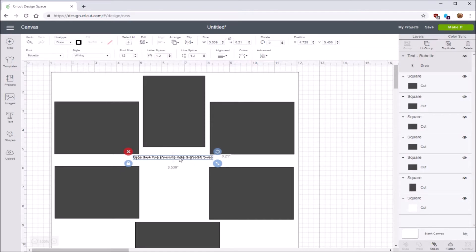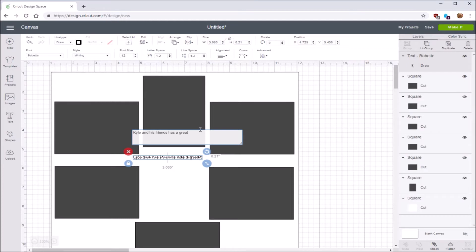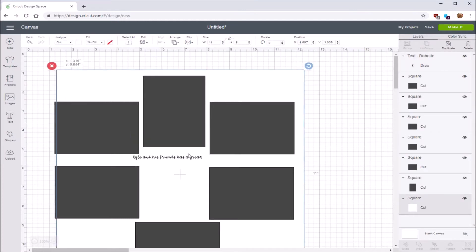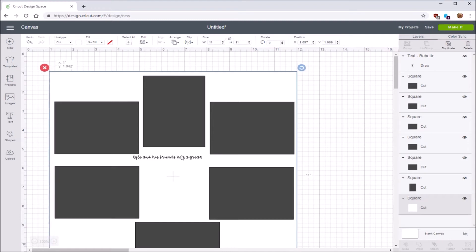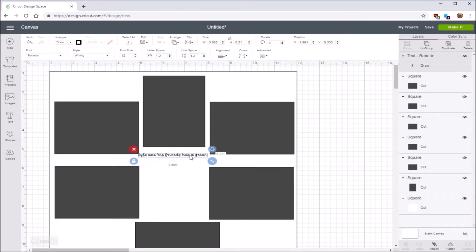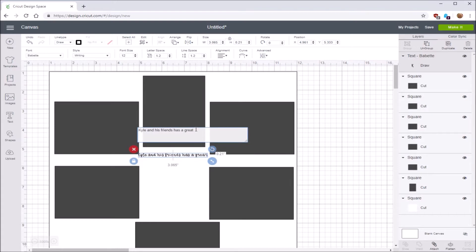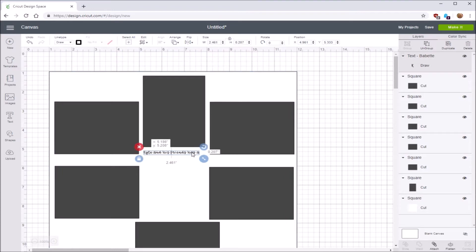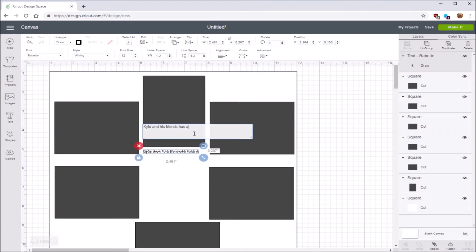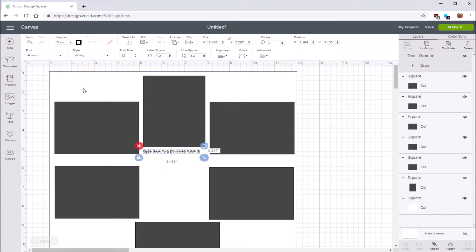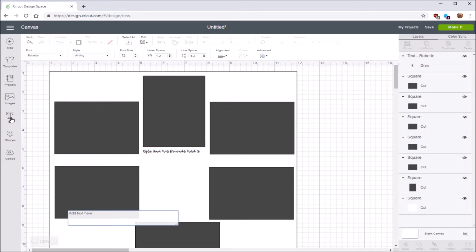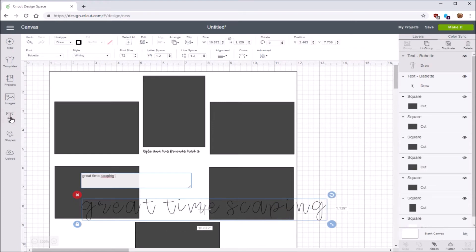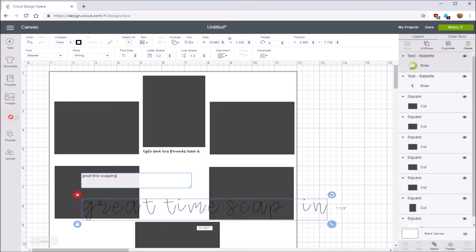Let's go ahead and create the text. It's going to say Kyle and his friends had a great time. I'm going to stop there because I'm going to go to a second line, but first I need to change that font size to 12. And I'm going to take that journaling right over here. I'm going to double click on this, and I'm going to get rid of the word time because it's not going to fit right underneath that.